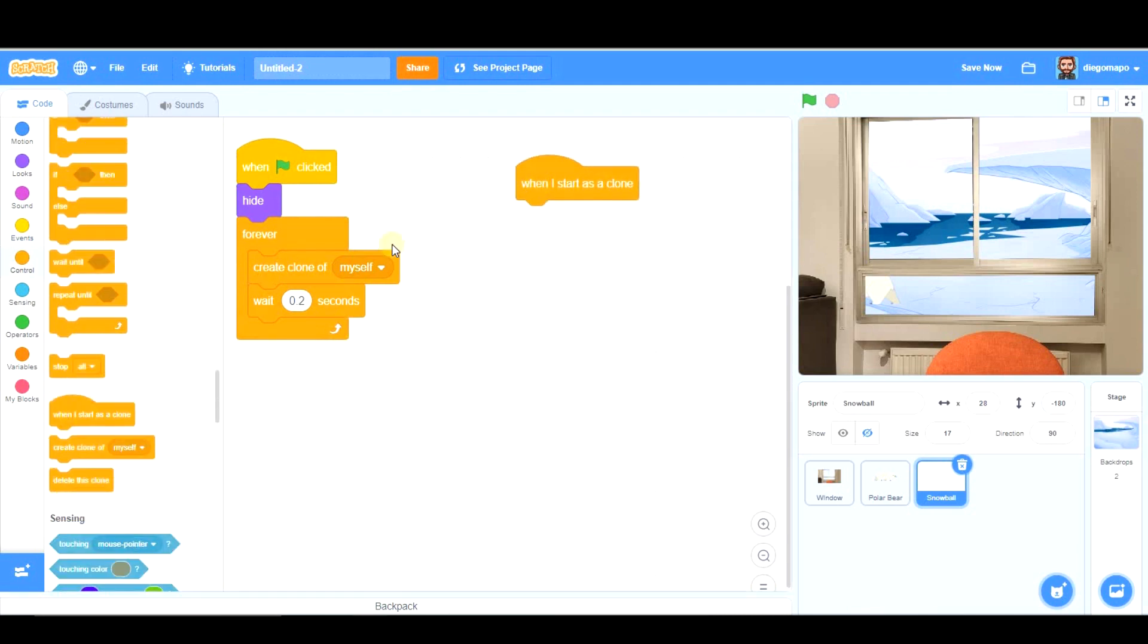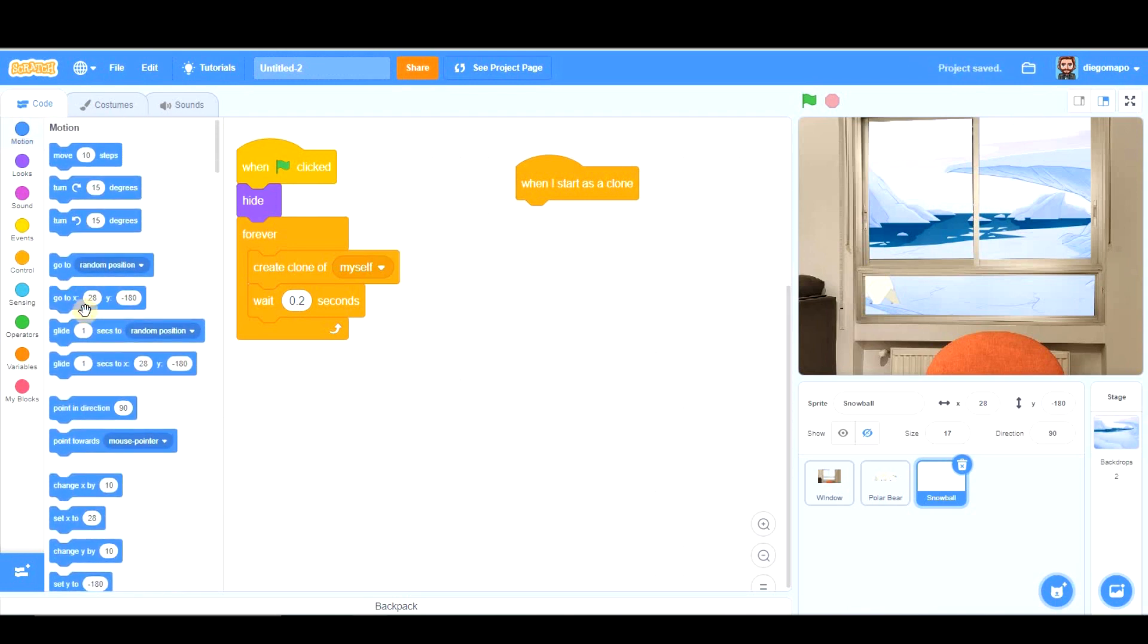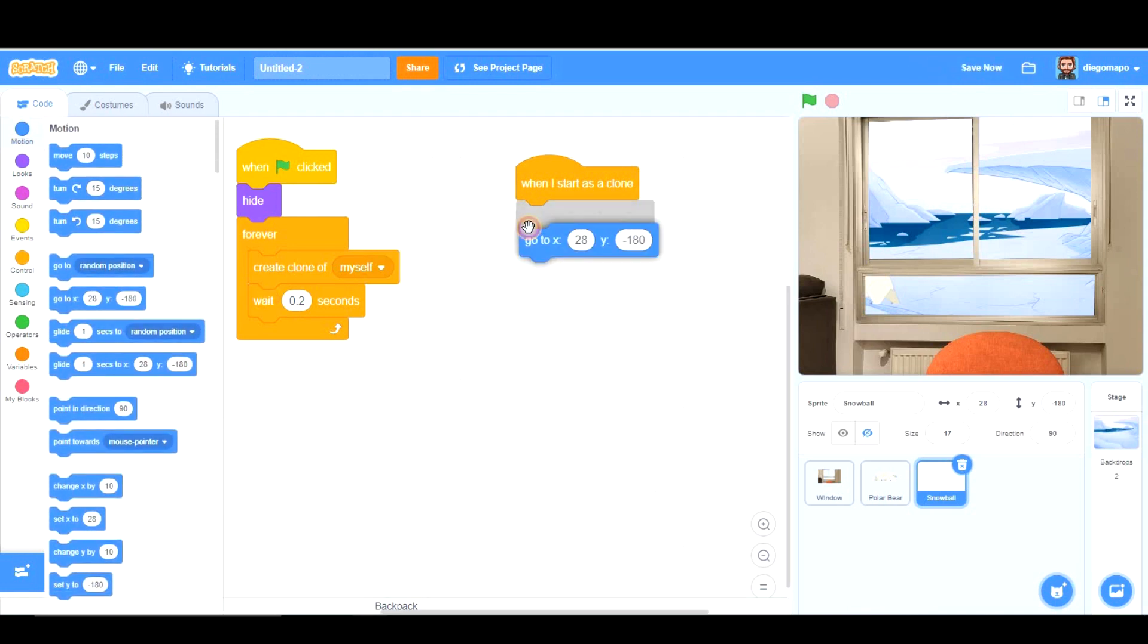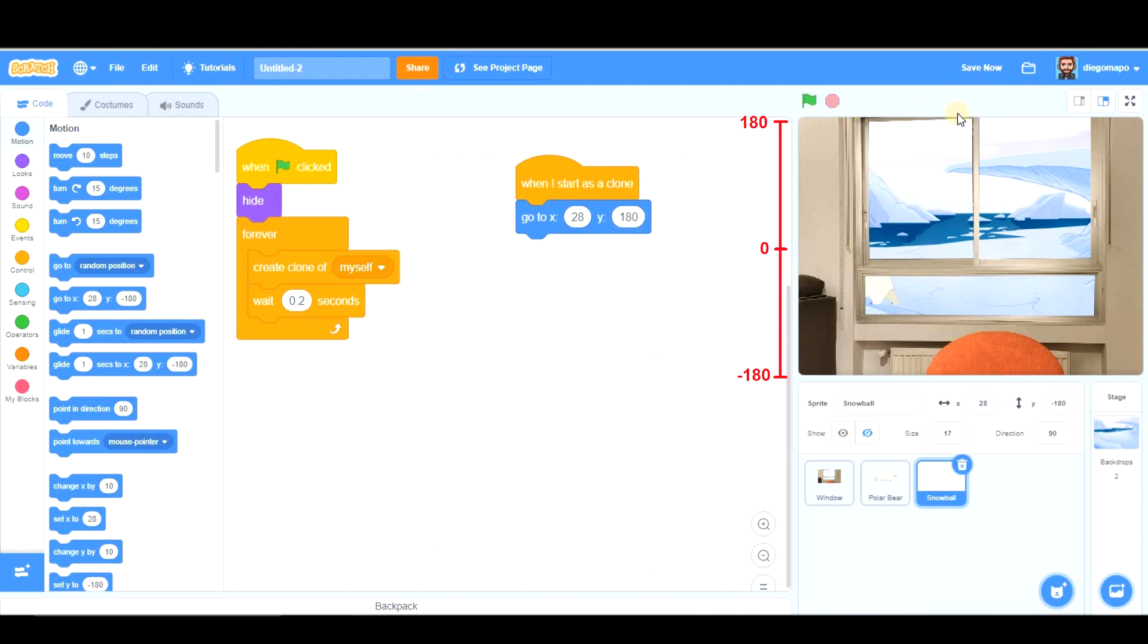Important block. When I start as a clone, what is the snowball going to do when it is created as a clone? What are they going to do? First of all, they are going to go to the top part of the stage, of the screen. We're going to go to, you know the top part is marked by the y-axis and the horizontal movement is controlled by the x-axis.